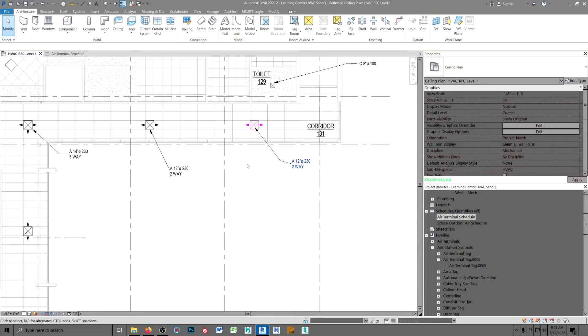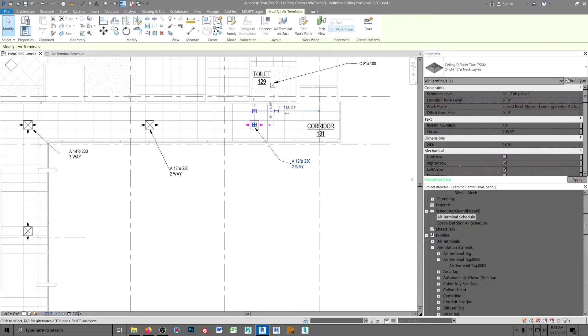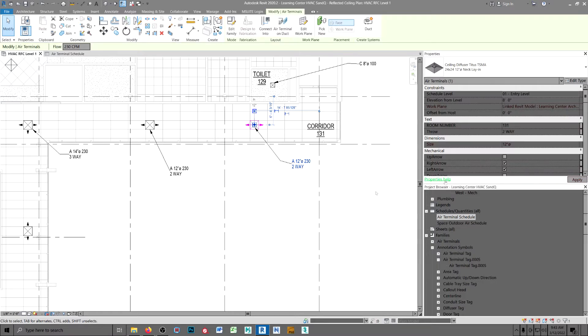Over here we take a look at this diffuser and you can see you have to add a room number, throw and your arrows.